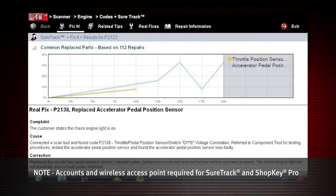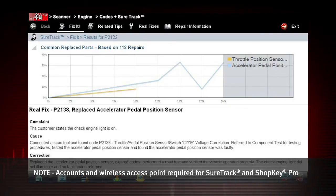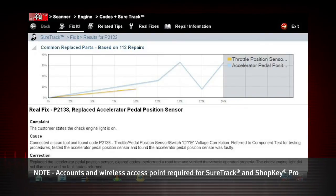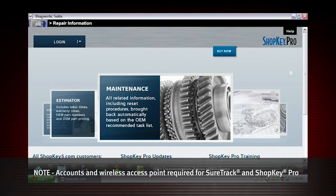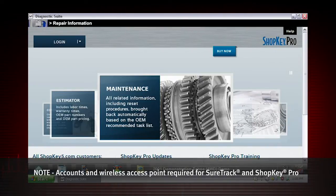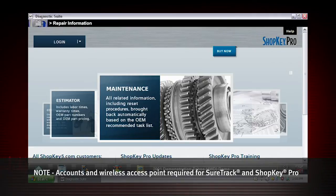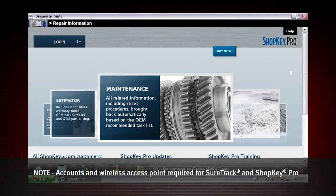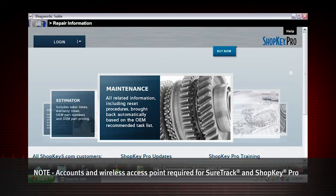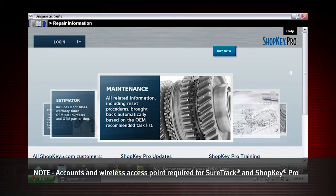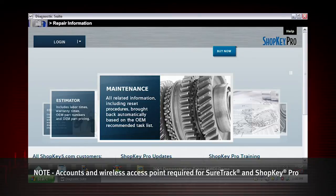With ShopKeyPro.com or ProDemand.com repair information, links to the OEM trouble trees are automatically presented to VerisPro. Rather than navigating through menus, the information you need is just a tap away.